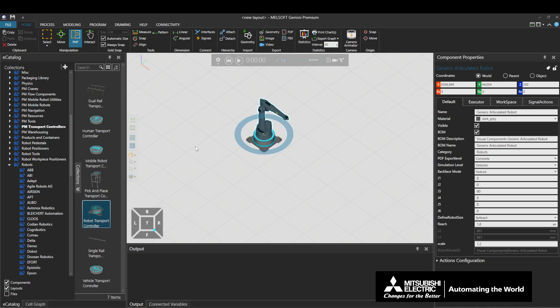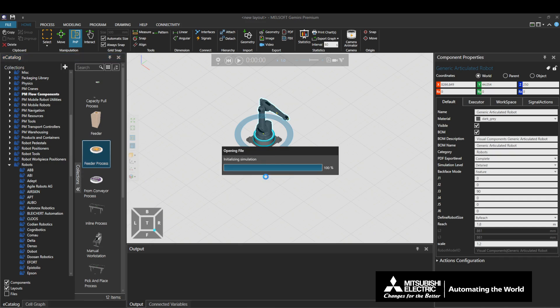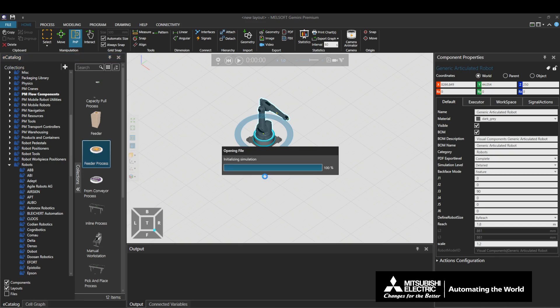Under Models by Type, go to PM Flow Components, and drag and drop a feeder process and a sync process onto the 3D world.